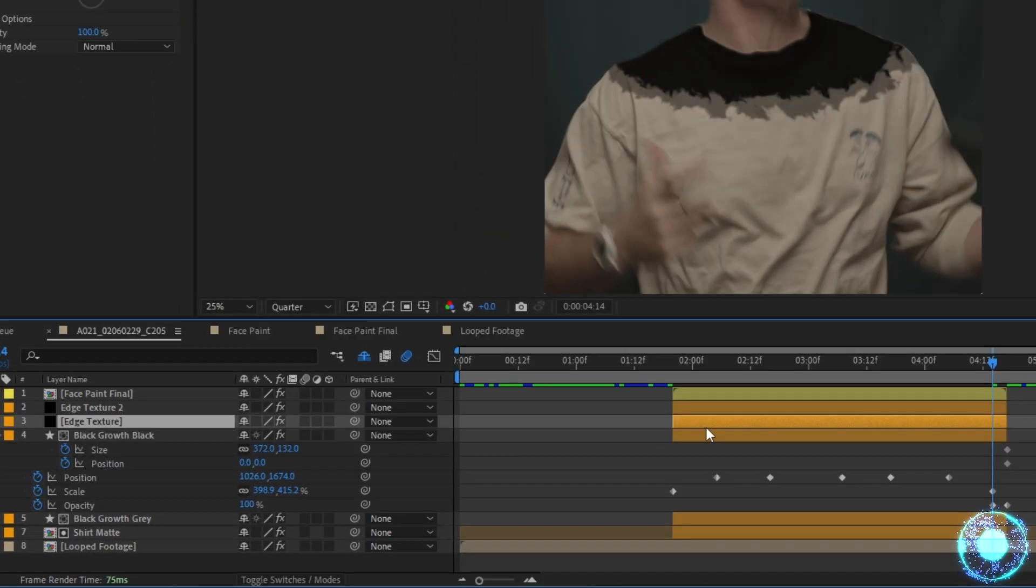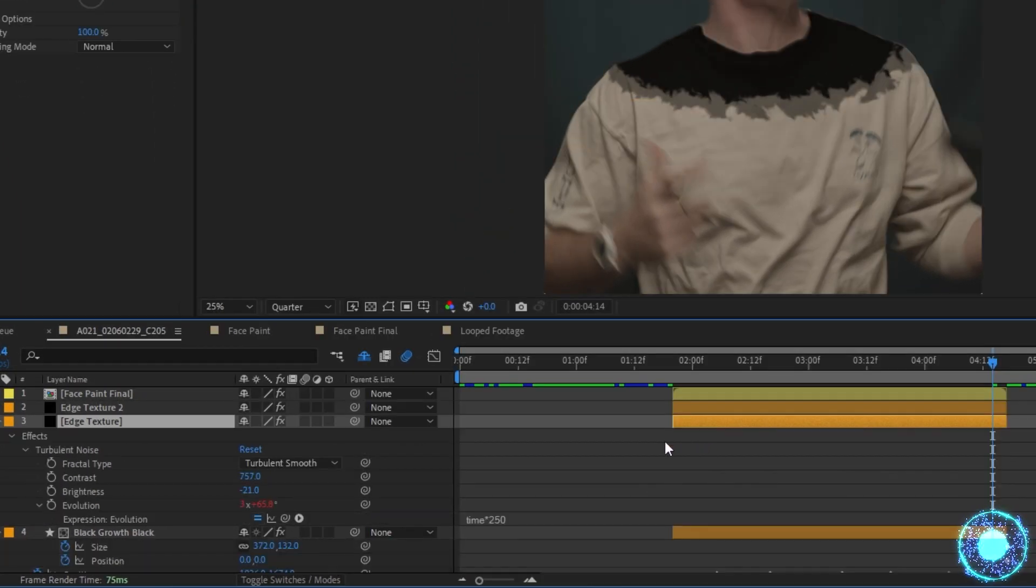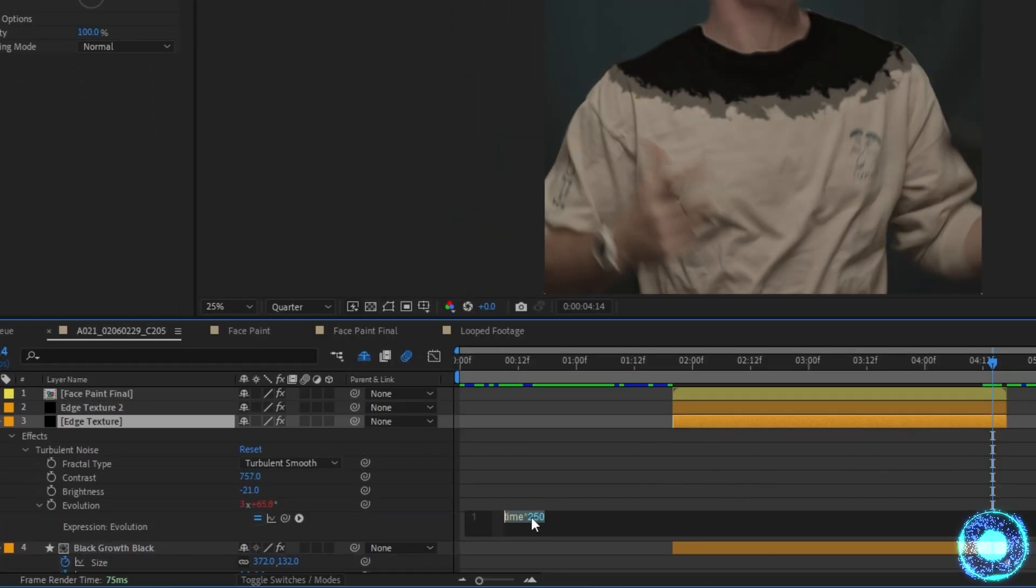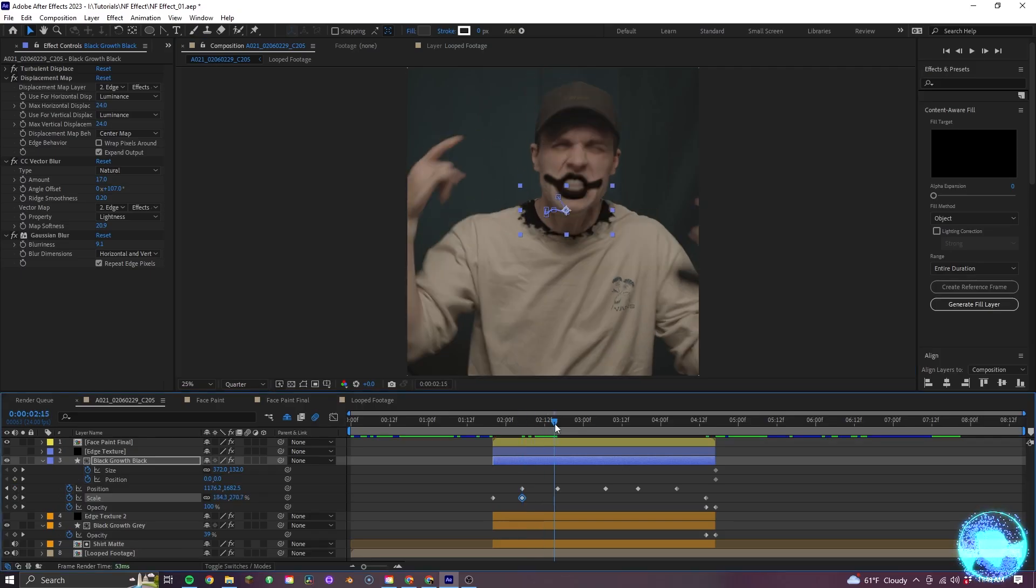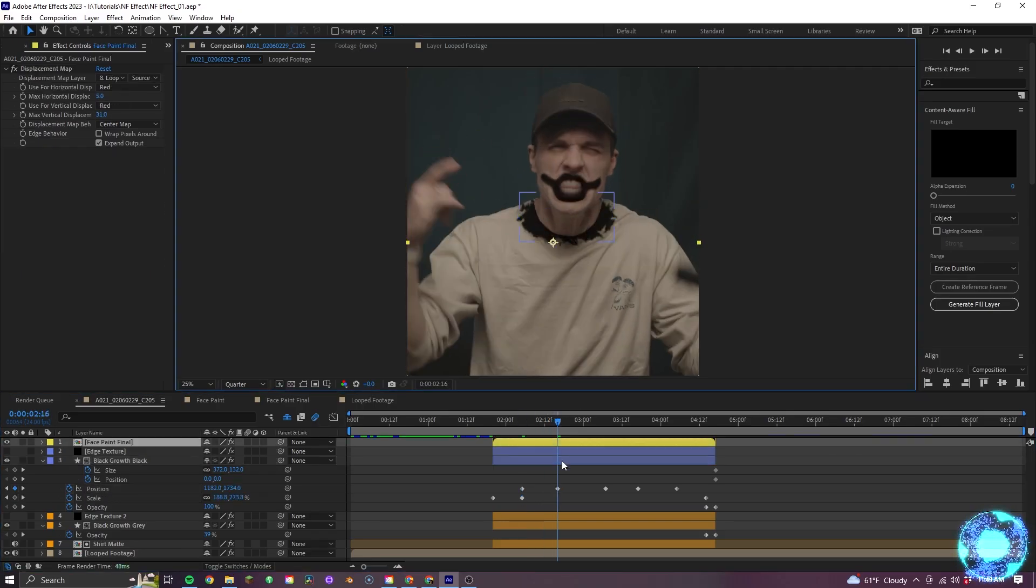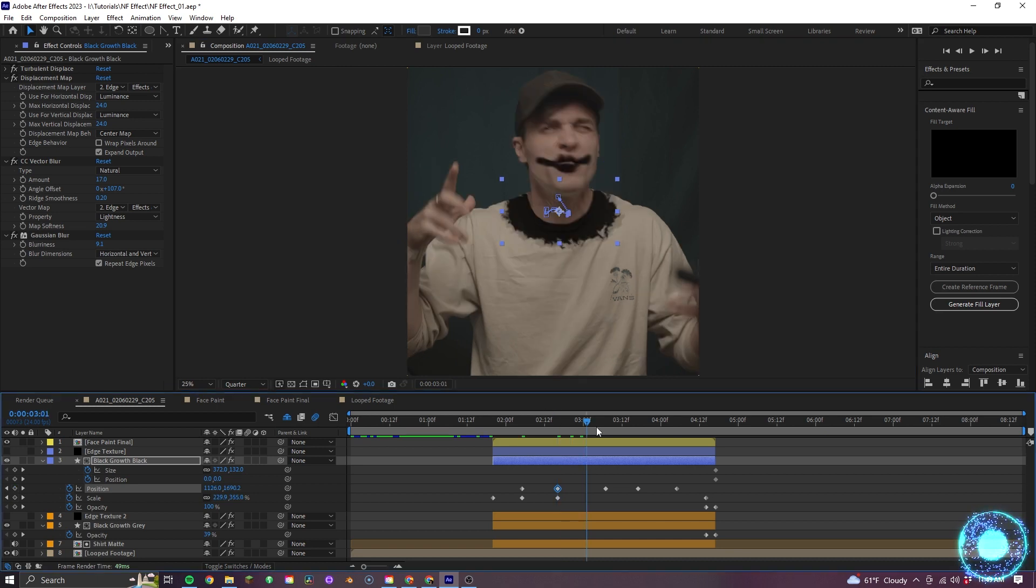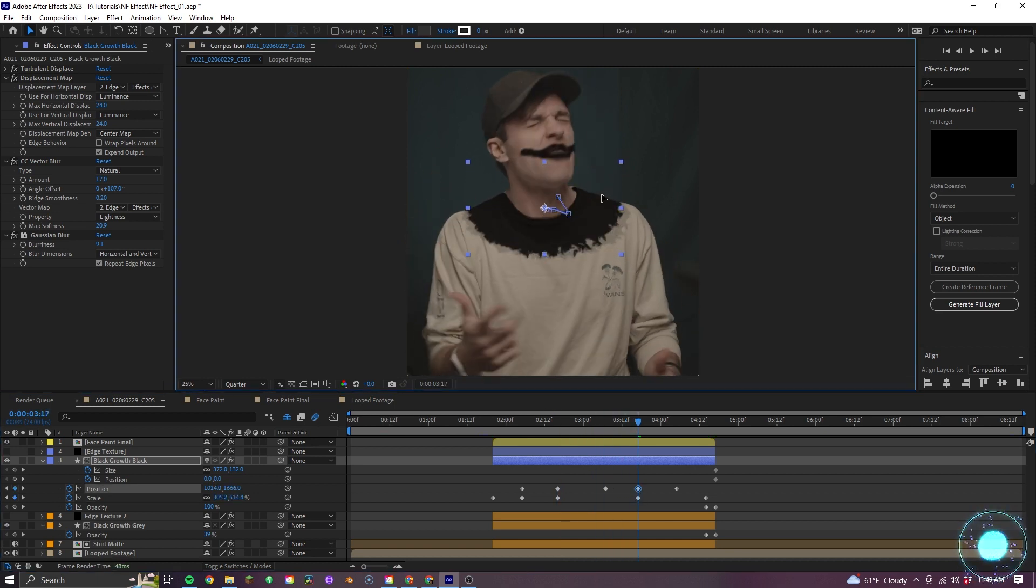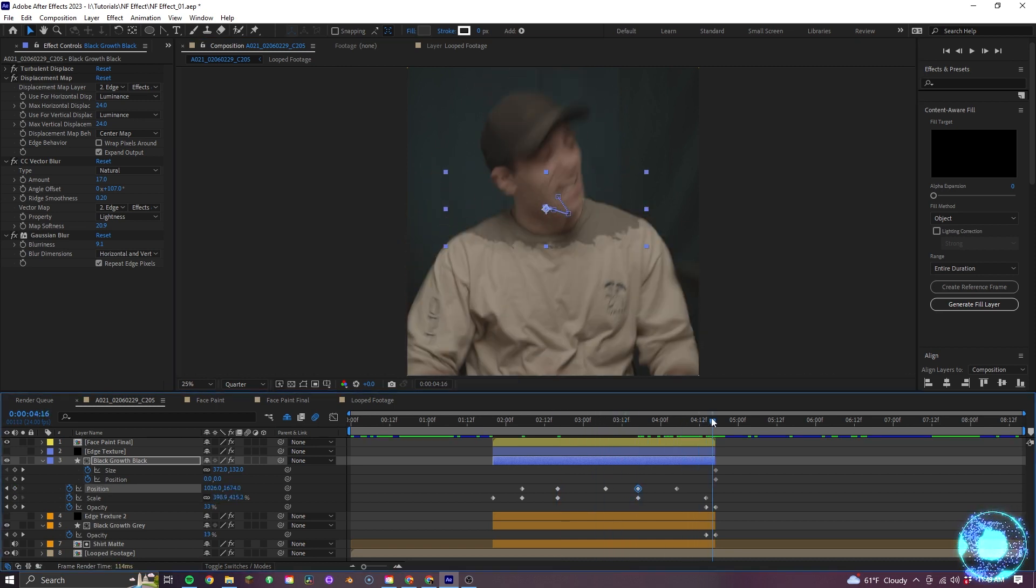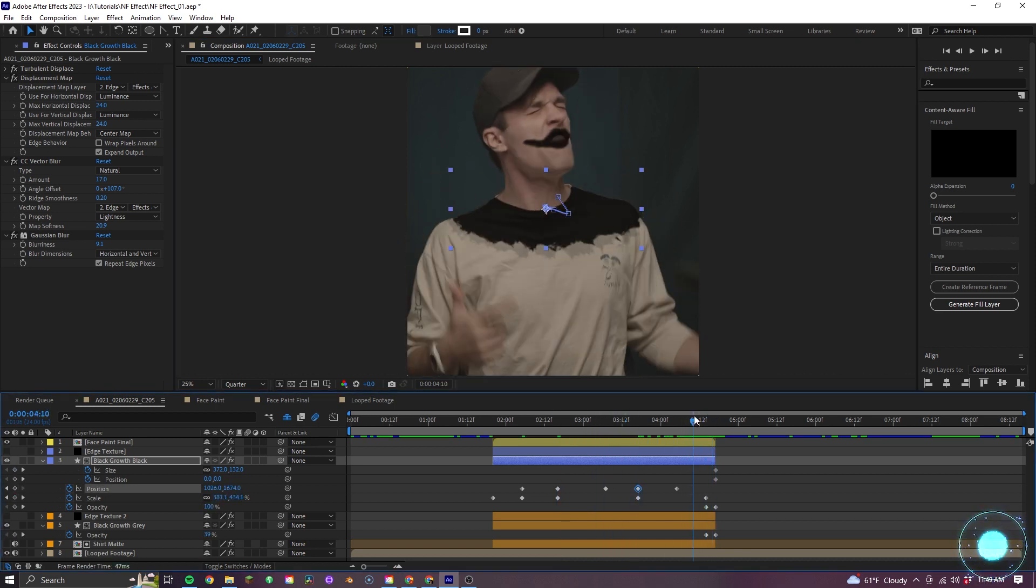So, a little tip here is with the layer selected, if I hit U twice on the keyboard, the expression will automatically show up. And I want to change this from 250 to 200. But the last thing I'll do is just make final adjustments to the growth's positions and scale through the shot, add a color grade, and that leaves us with this.